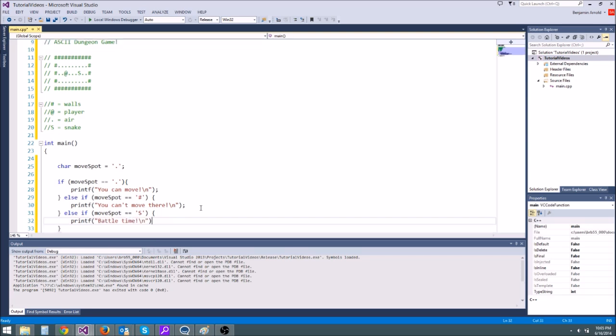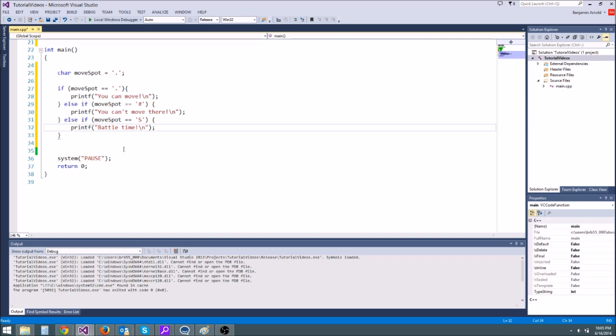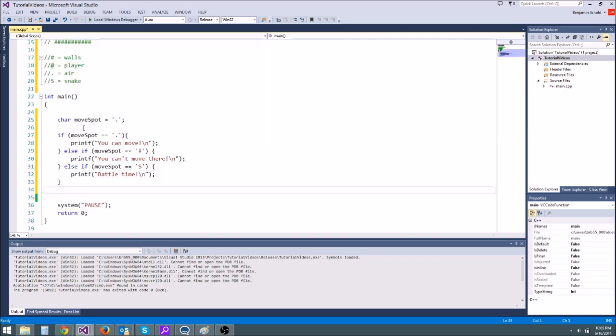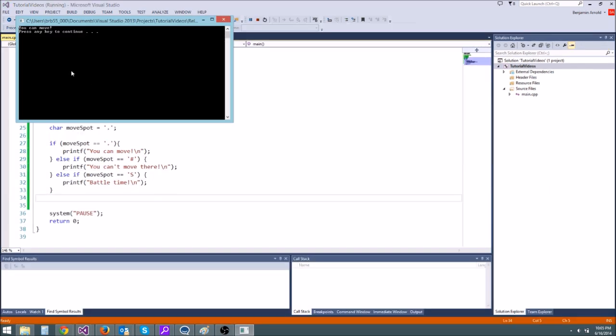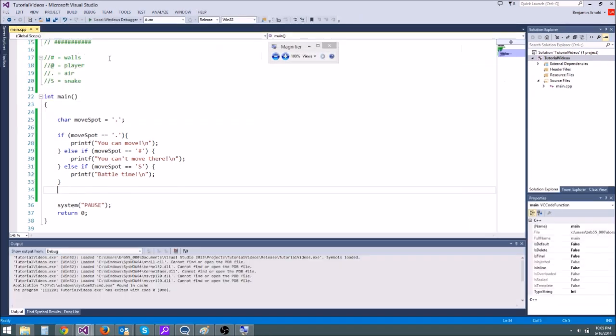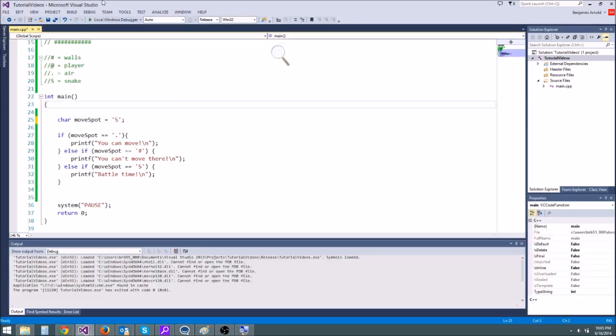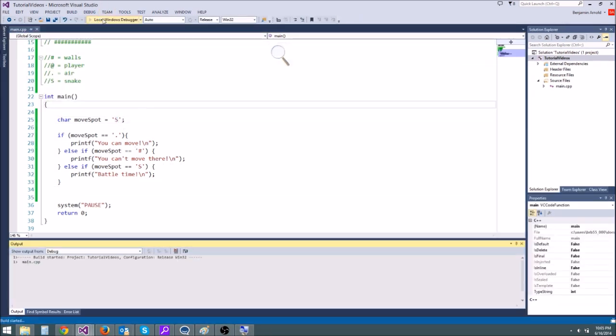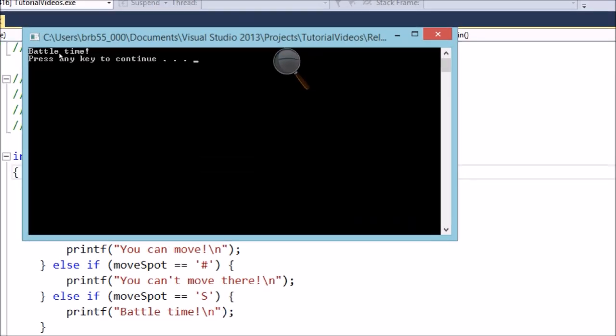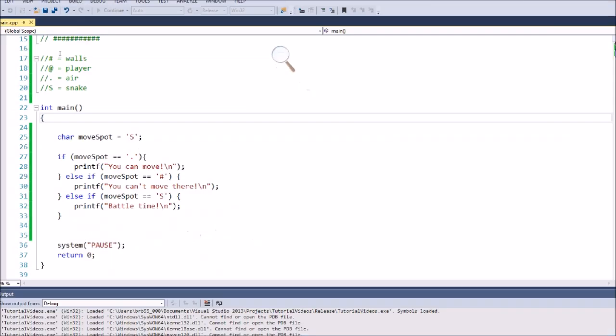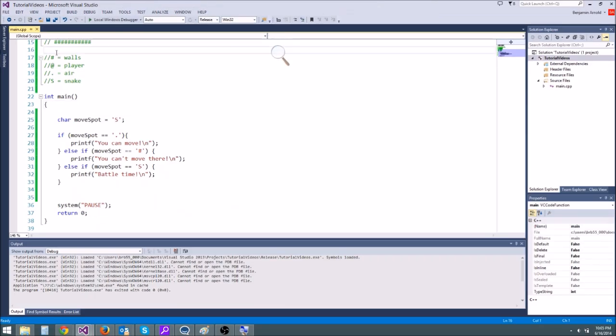So this is going to work. It's going to work fine. Let's go ahead and test it and see what we get. We should get you can move. So there we go. We got you can move. And if we switch this to an S, we should get battle time just to prove that this works. There we go. We got battle time. We all know how if else statements work.